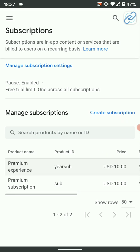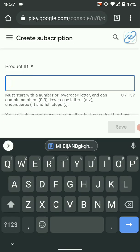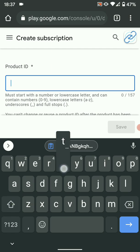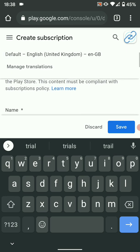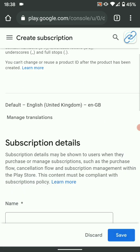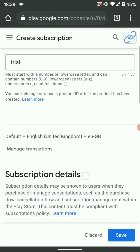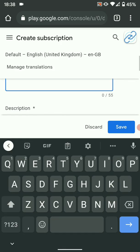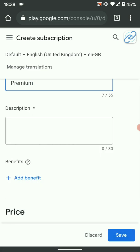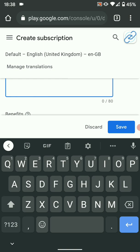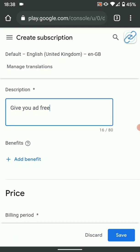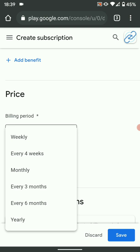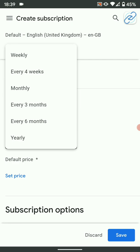Once you're here, you can create a subscription. For the product ID, name it anything you want with no special characters — let's say "trial". Put that exact name in your subscription button. Then complete the setup by giving the subscription a name, let's say "Premium", and a description — for example, "Gives you an ad-free experience". The description is more of what the user will get after they purchase the subscription.